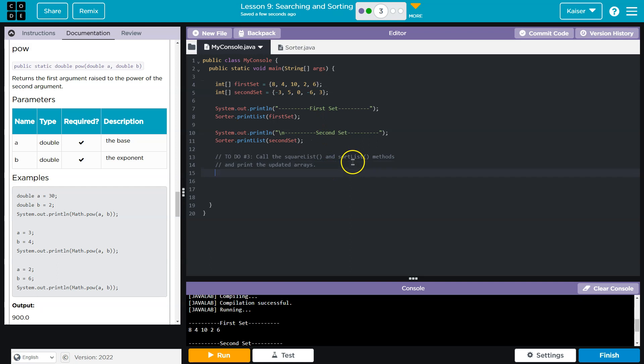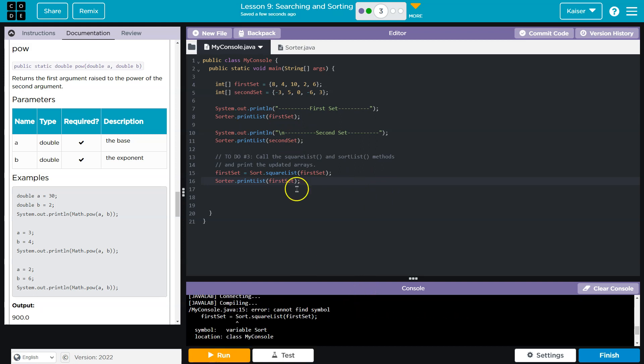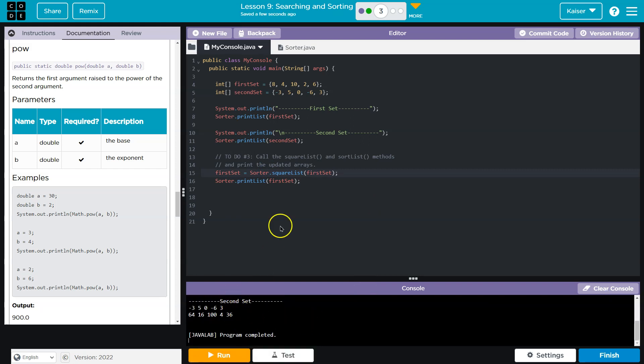Let me go ahead and actually call that... So first set, and then let me go ahead and print it. I'm just going to copy and paste. Oop, typo. Great.